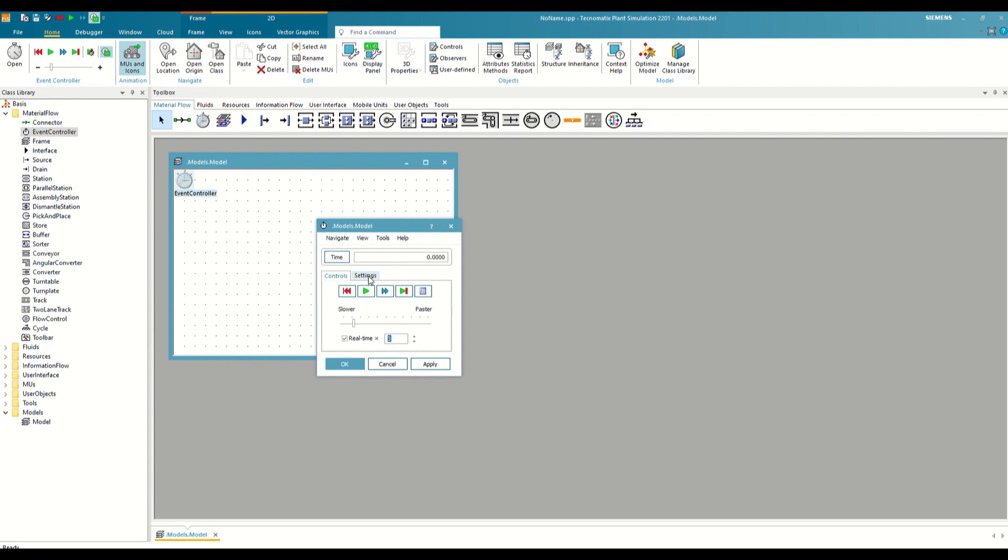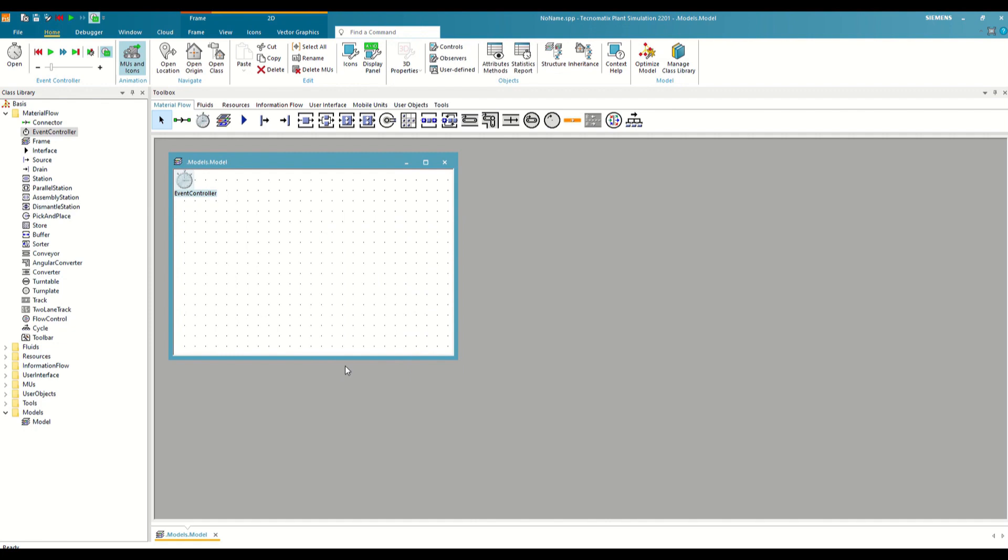We also have the settings tab that we will see later. For now we are going to create a simple simulation model to better see how the list of events works. To do this, we are going to use five of the most essential objects from the material flow tab to simulate any type of production flow.